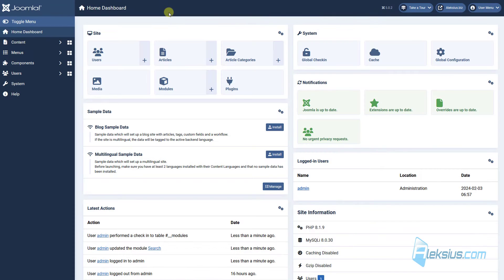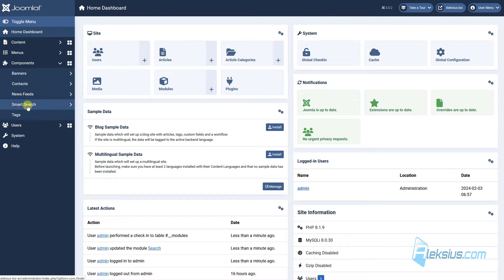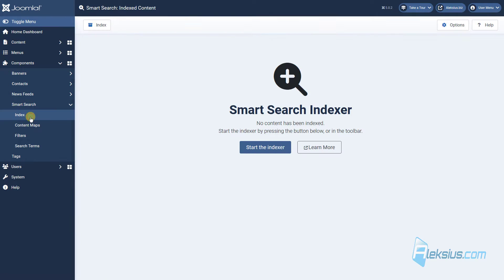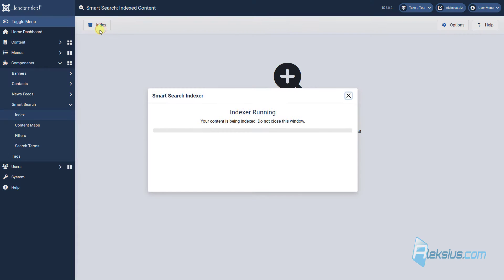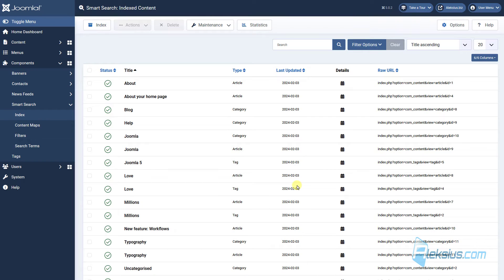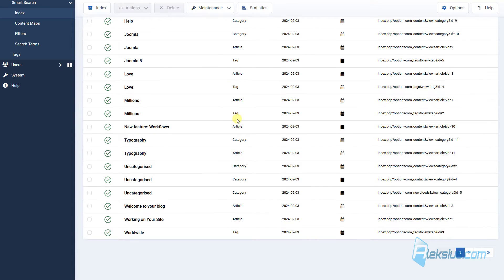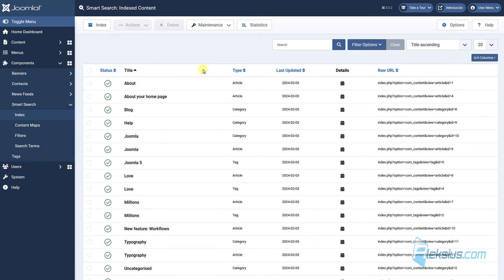Now let's start setting up Joomla Smart Search. The first thing you need to do is go to Smart Search, then Index, and click Index. Just wait a few seconds, and after indexing is complete you will see a table with indexed content.